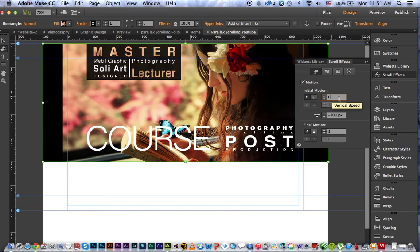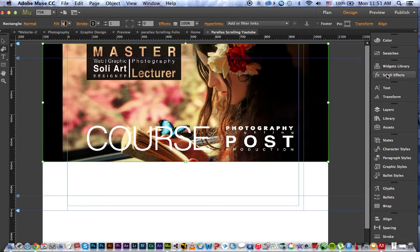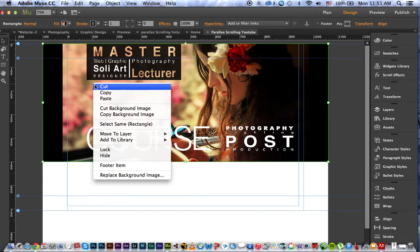Now I'm going to go to the Scroll Effect and enable Motion. I'm setting it so that when scrolling begins, the initial position is zero, and the final motion value when scrolling down is set to 1. Now I'm going to copy this.